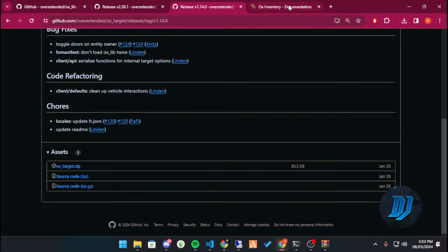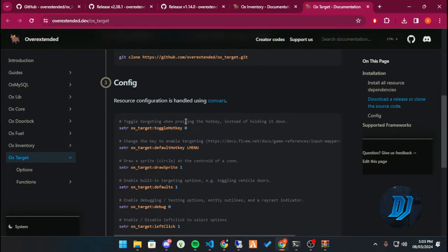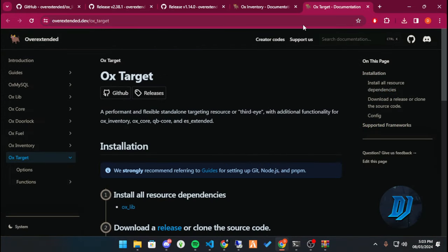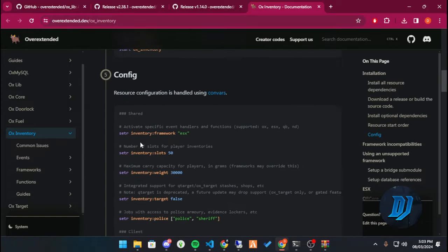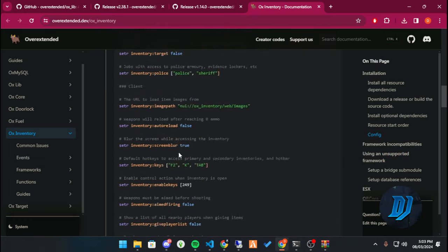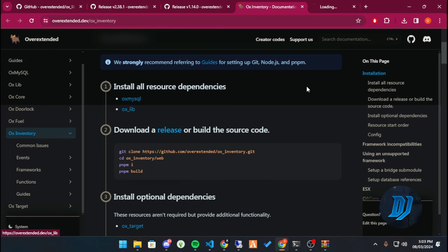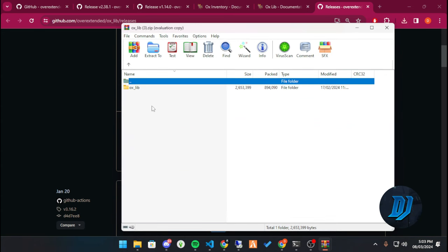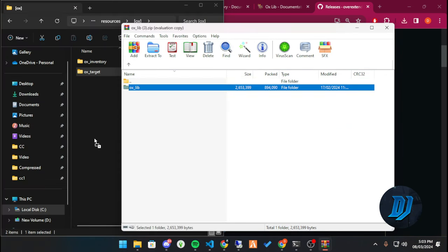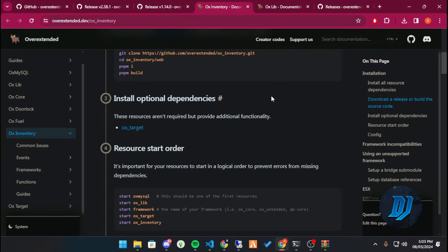It's very straightforward — drag, drop, it's not a big deal. Double check the documentation; it's pretty much drag it, drop it, that's it. For the main required dependency, we need oxlib. Here it is — oxlib — and ox_mysql, which we already have. Download the release version — always go for the release. Grab that and we'll put it here to keep things simple.